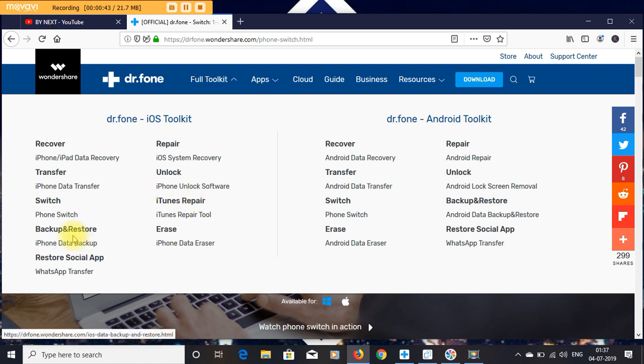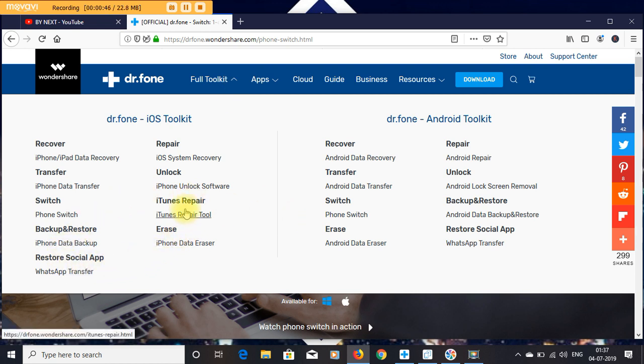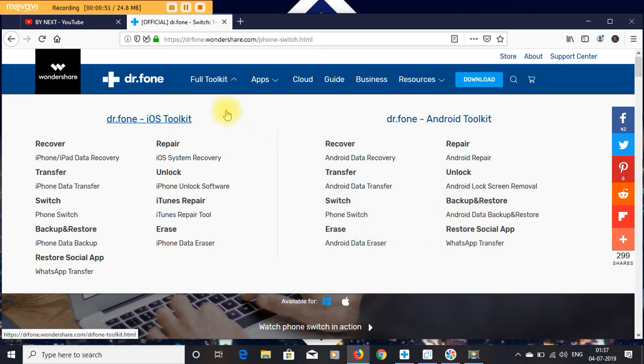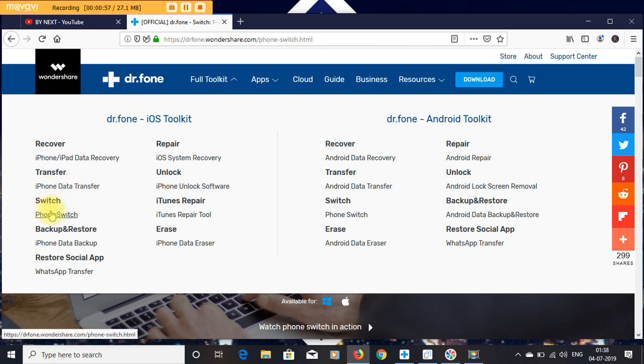Today we are going to do a quick review and working process of Dr. Fone Switch. Dr. Fone Switch is a very nice app.